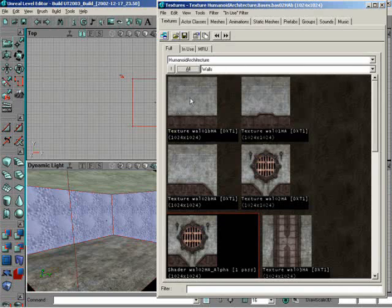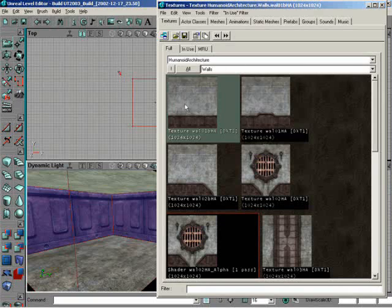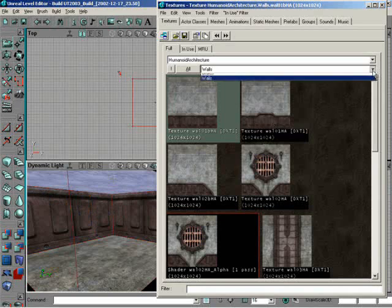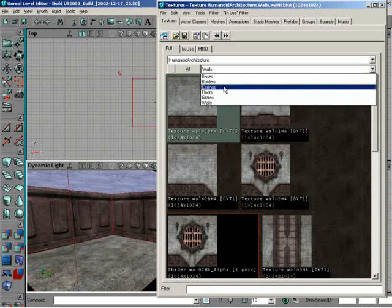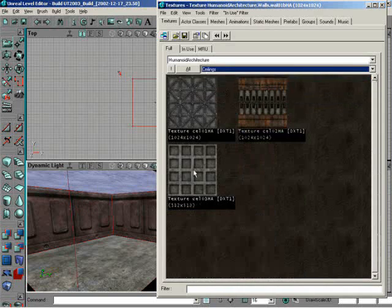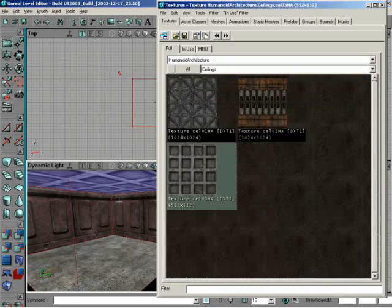So let me just click on, say, the first wall texture. Get something applied to the walls. And lastly, I'll click once on the ceiling, grab a ceiling, and apply it. All right. Very nice.